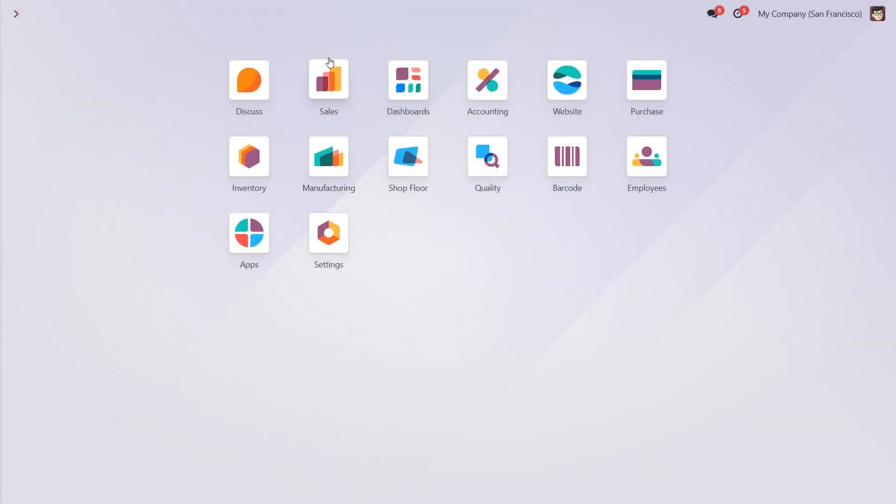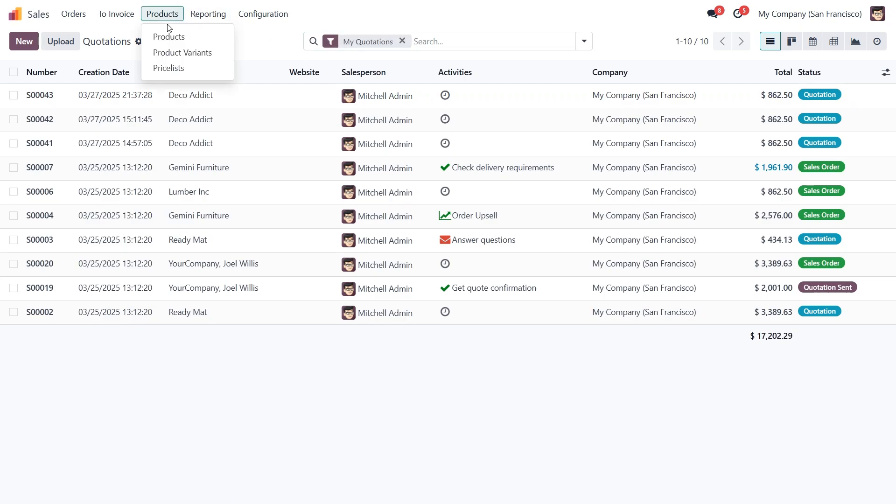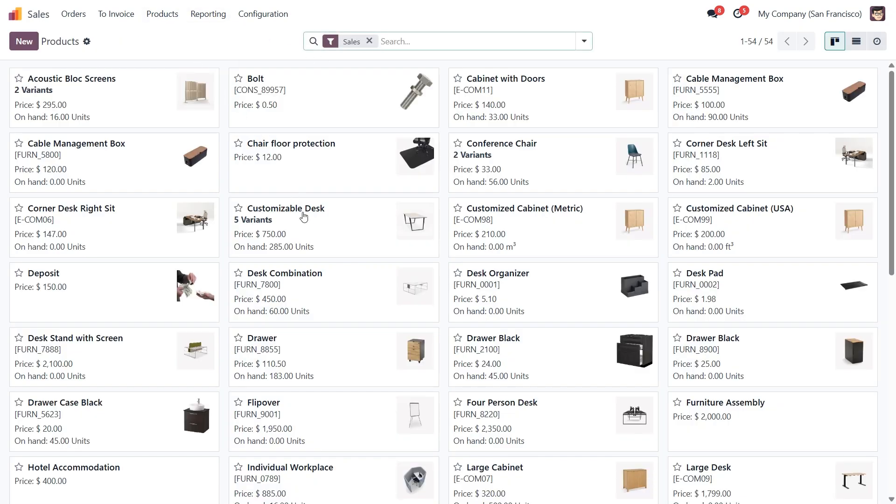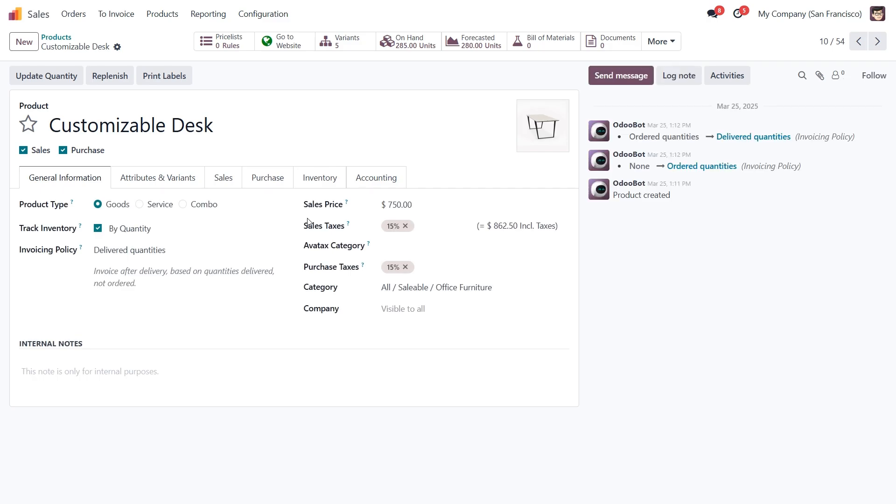Now let's jump into Odoo and see it in action. First let's open the Sales app, navigate to products and open the customizable desk product form.